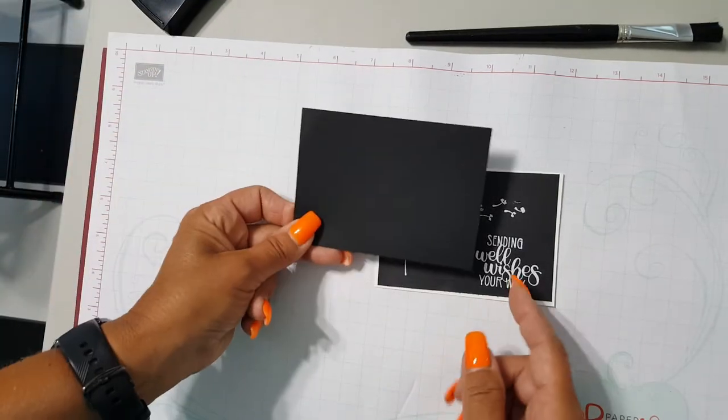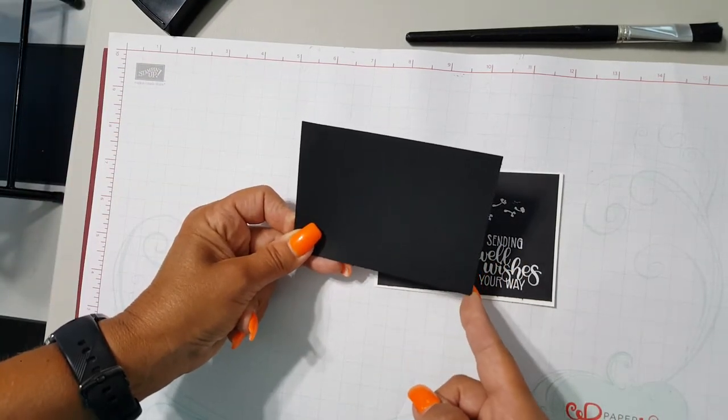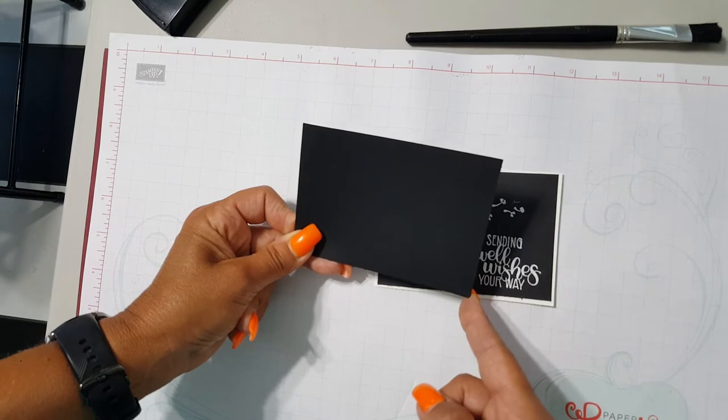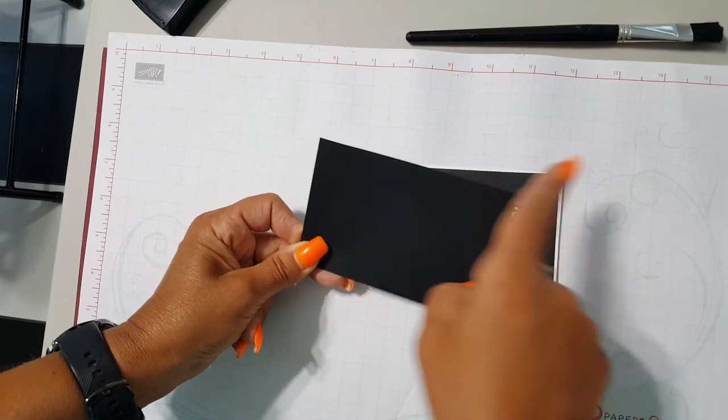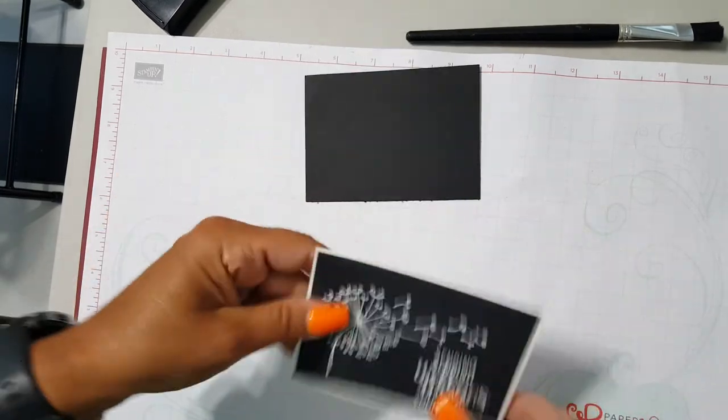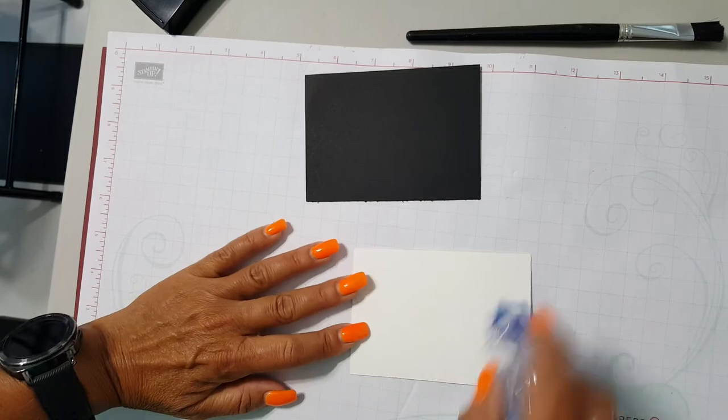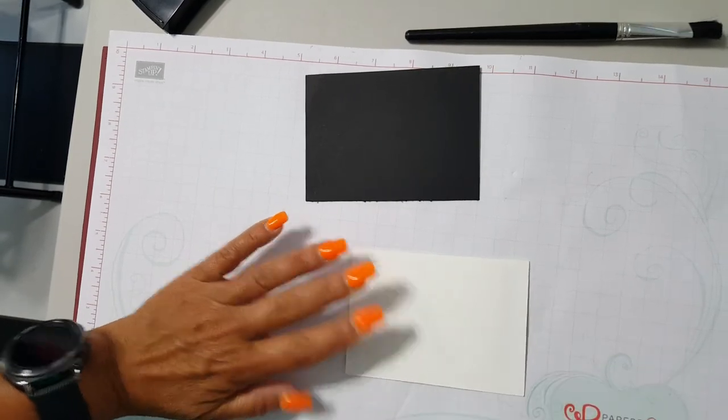Okay, one more layer black. This piece is, oh what is this, three and one quarter by four and a half, and again it'll be all on the website. So I'm gonna adhere that. Perfect.